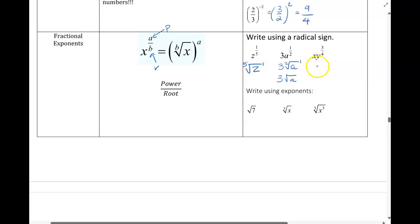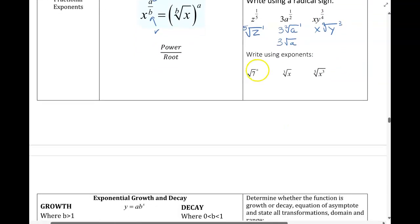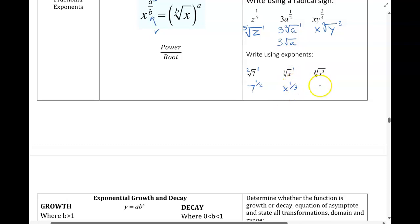With this last one, only the y is being taken to the fractional exponent, so the x goes on the outside. I draw my root symbol, put y underneath — power over root. If you're going in the opposite direction, it helps to write the power if you don't see it. Remember, square root is just 1/2 power, or power over root. Same thing for the next ones — power over root.